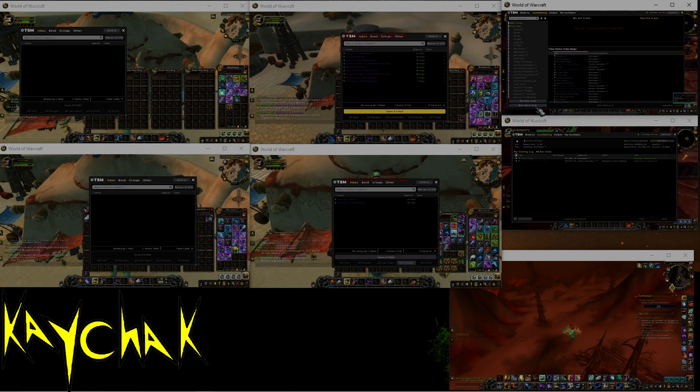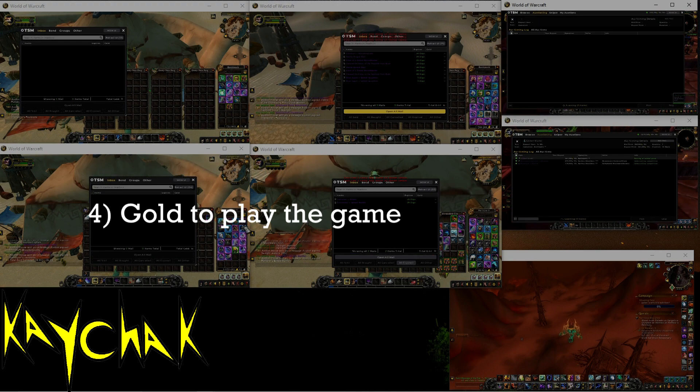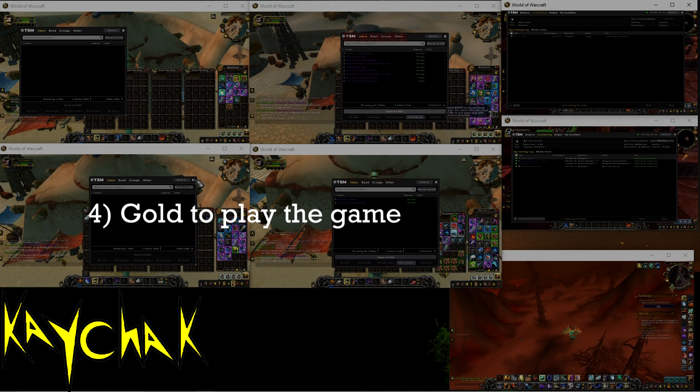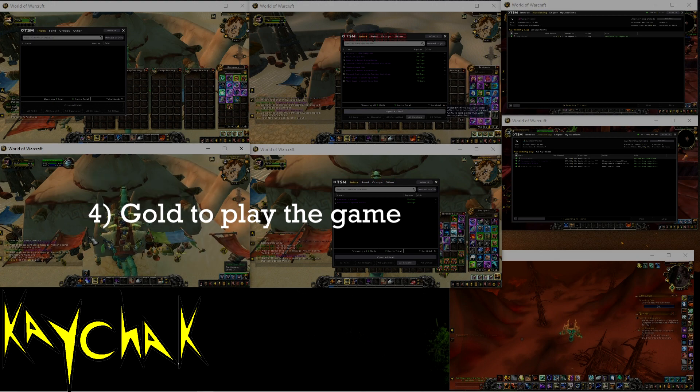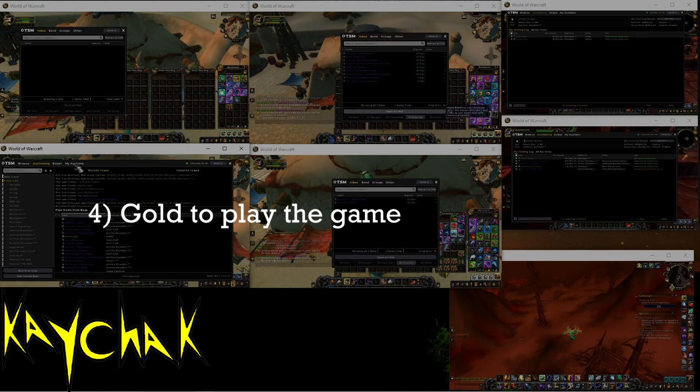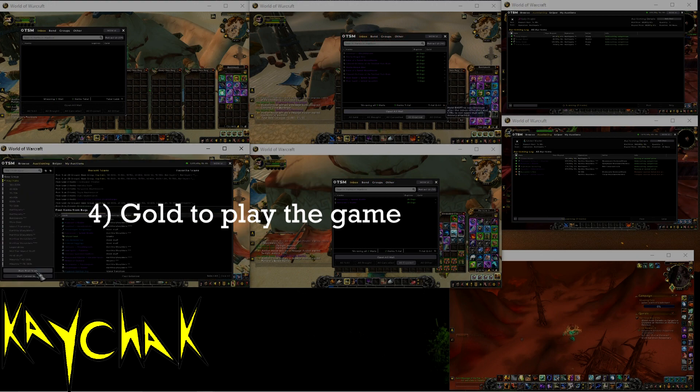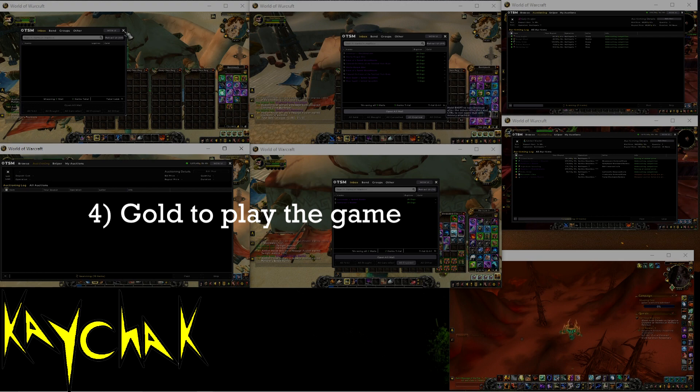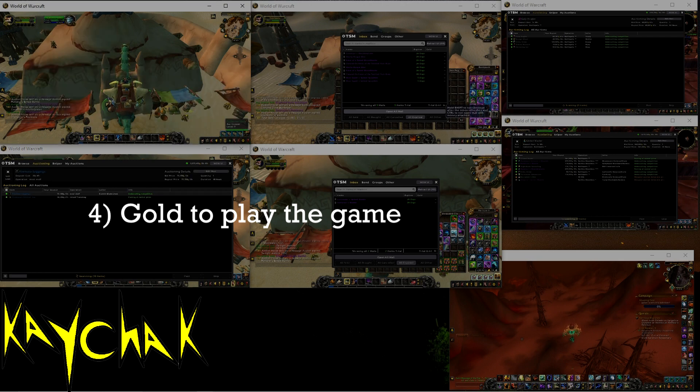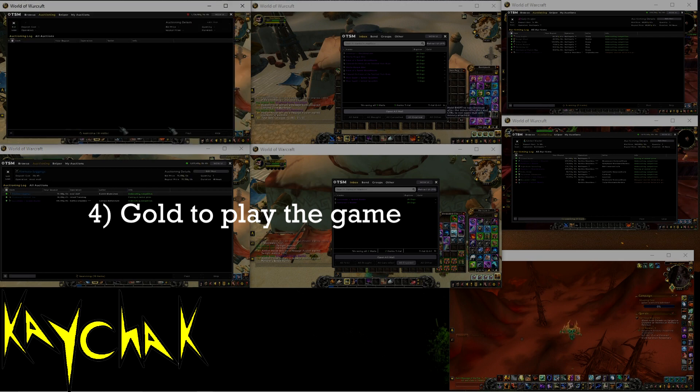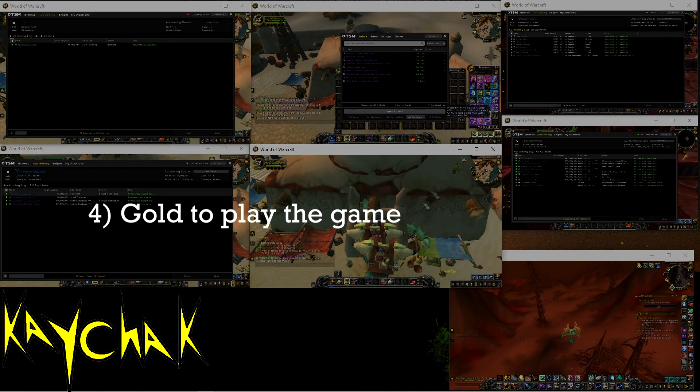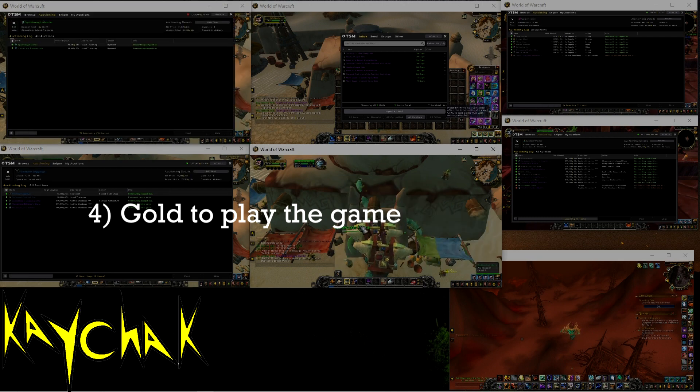Number four. You need gold for general WoW expenses such as consumables and repairs. If this is your only goal with gold making, then obviously having it on another server is fairly useless to you.